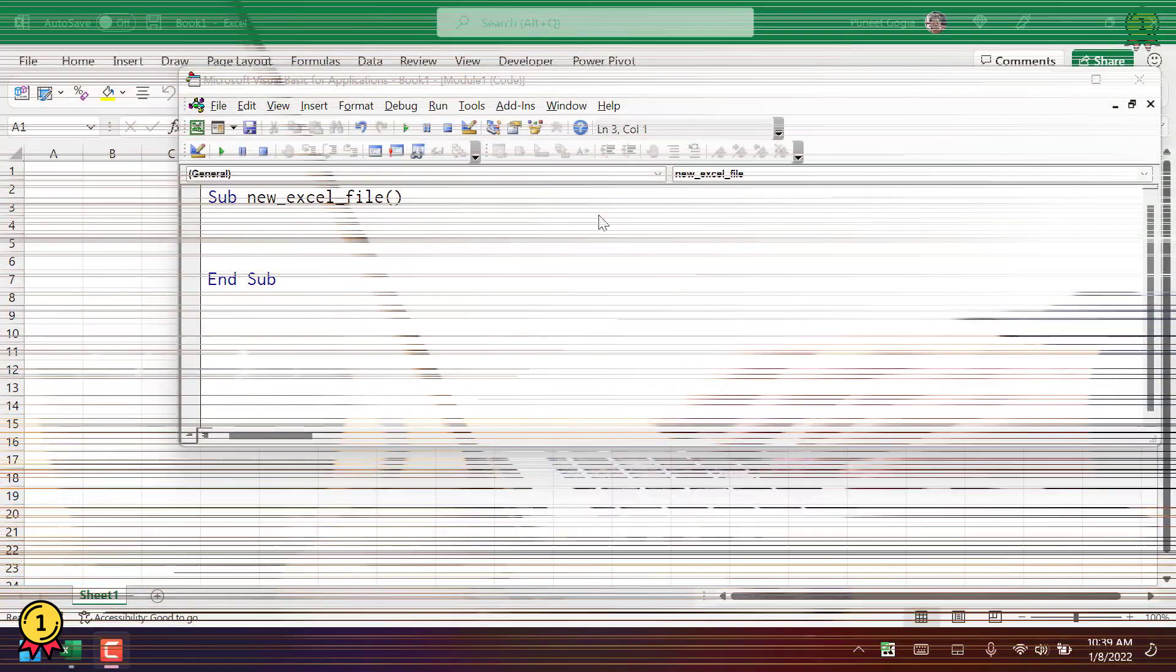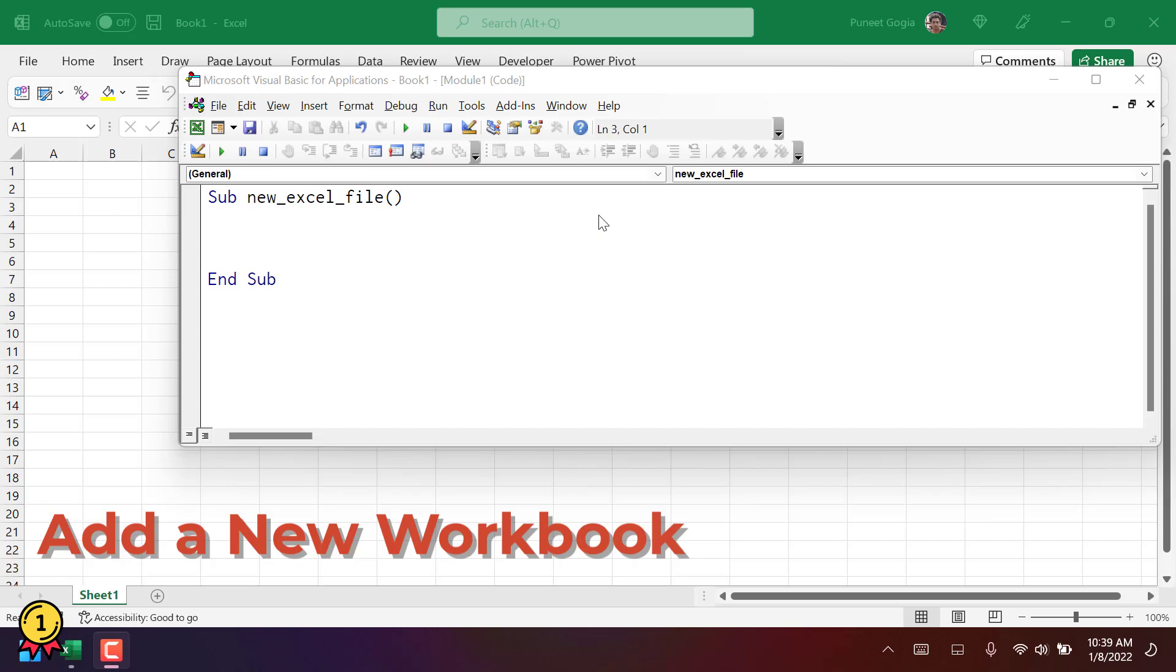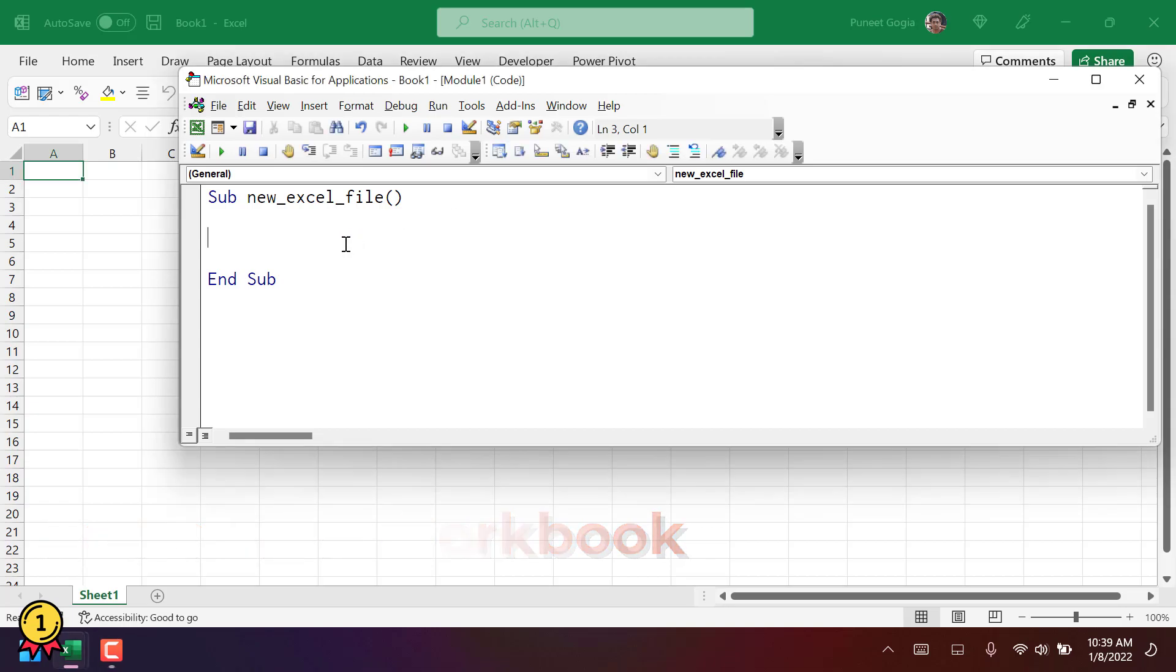So in this video, we will learn how to write a VBA code to add a new workbook. So for this, you need to use the workbooks object, and then you need to use the method add.